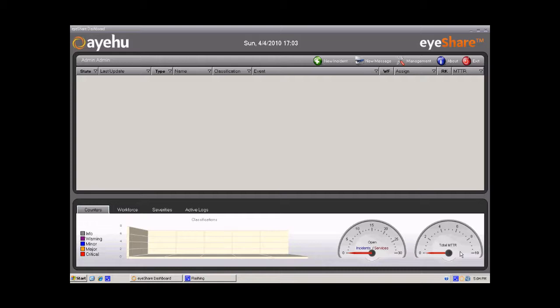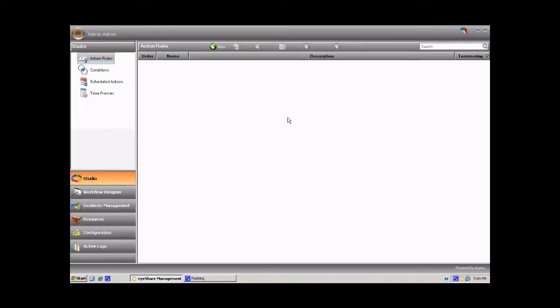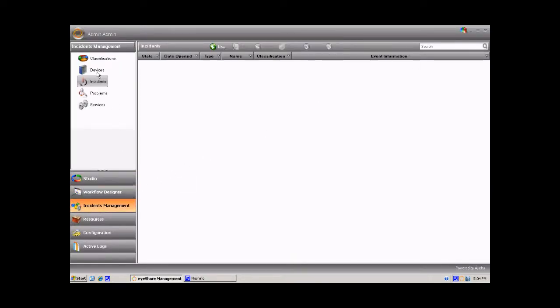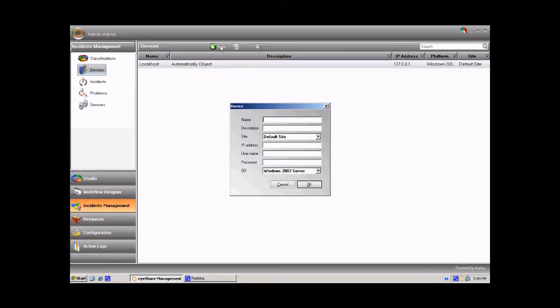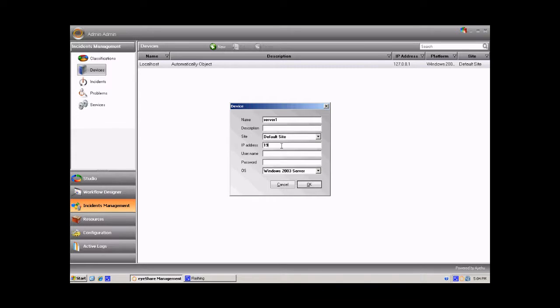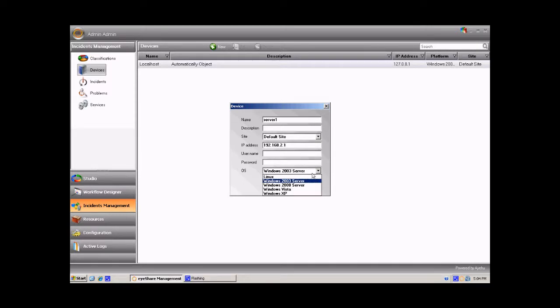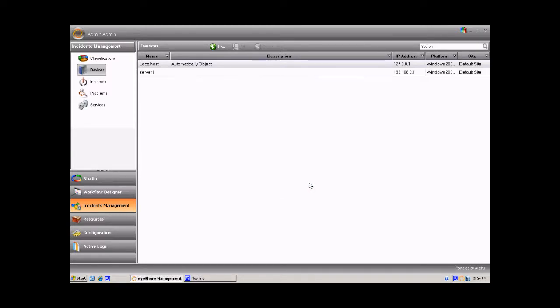The first step is creating the requested device. To do so, press the management button and go to Incident Management, Devices. Create new device and fill in his details including server name, IP address and OS platform. Press OK and save device setting.